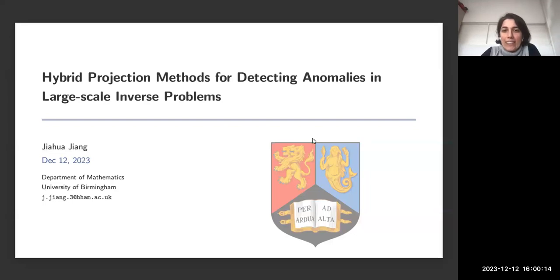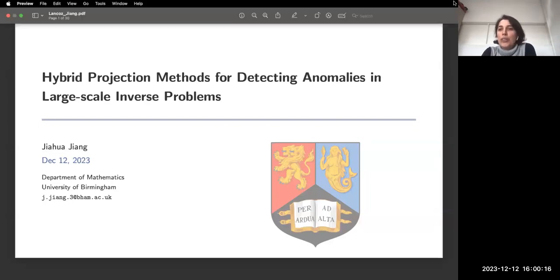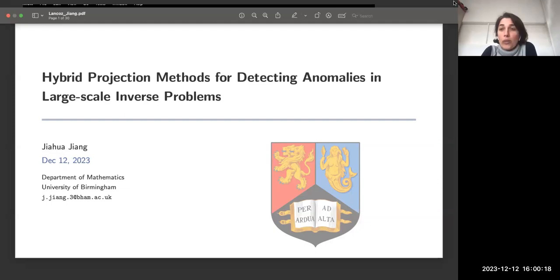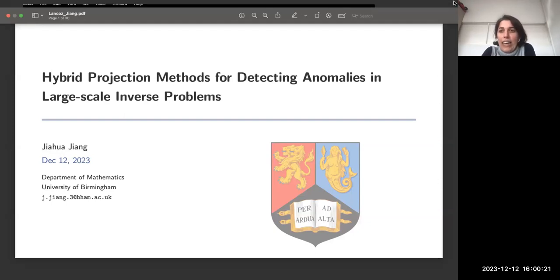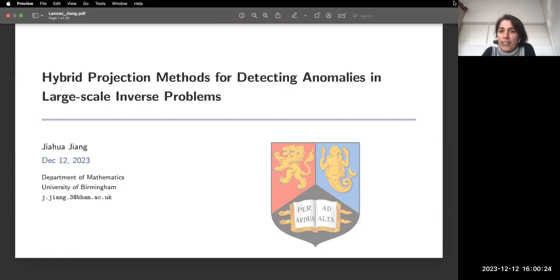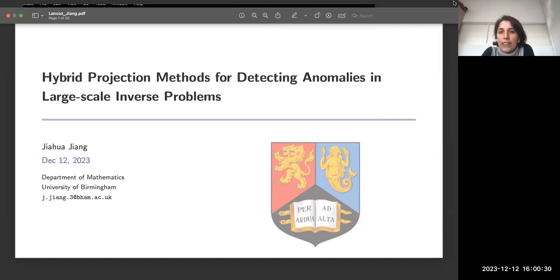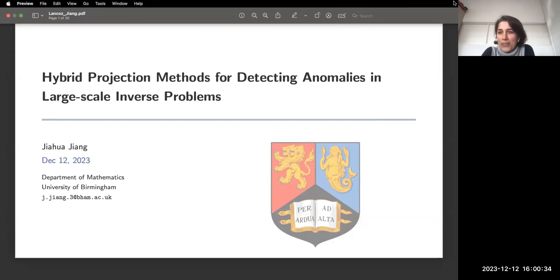Welcome to the last Negrom seminar of this year and this semester. Today our speaker is Jiaoua Jian from University of Birmingham. She will talk about hybrid projection methods for detecting anomalies in large-scale inverse problems. The floor is yours.